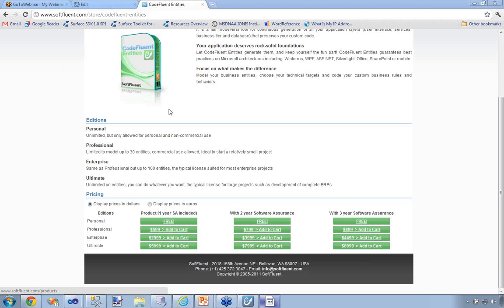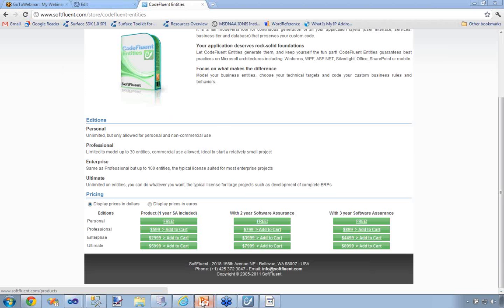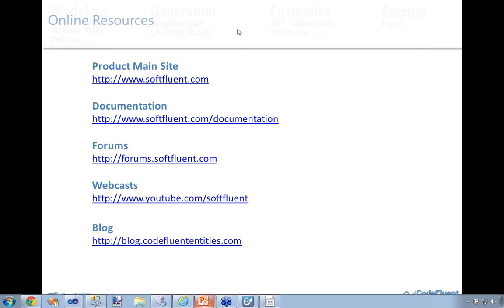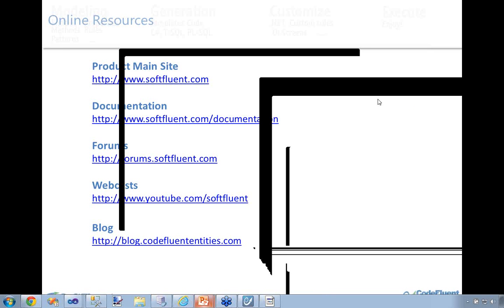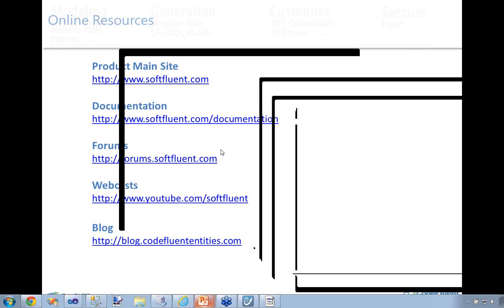Where can I get more details on the producer concept, its interface, and primitives? The documentation would be a good start — softfluent.com/documentation. If any of you have any questions afterwards, you can contact us on the forums or at info@softfluent.com. Feel free — we're usually trying to be as reactive as possible, so feel free to ask your questions on the forums.